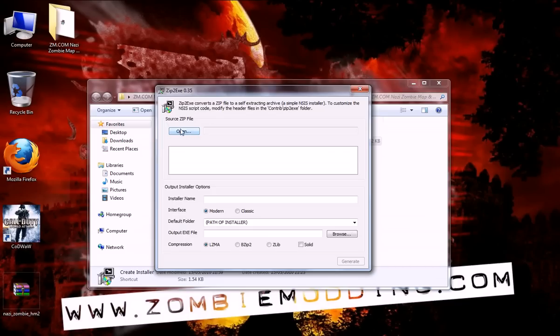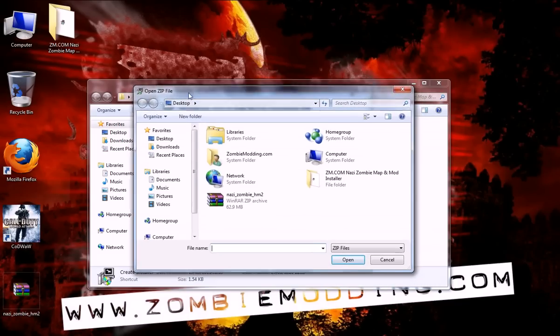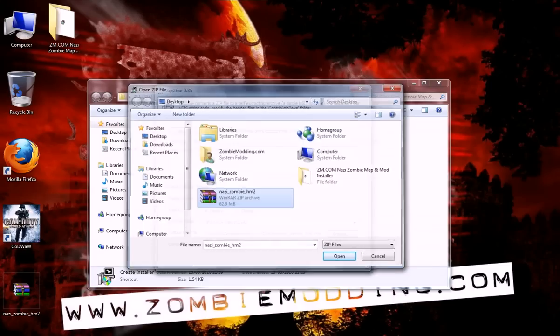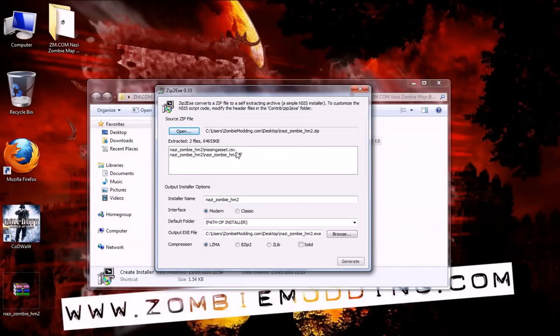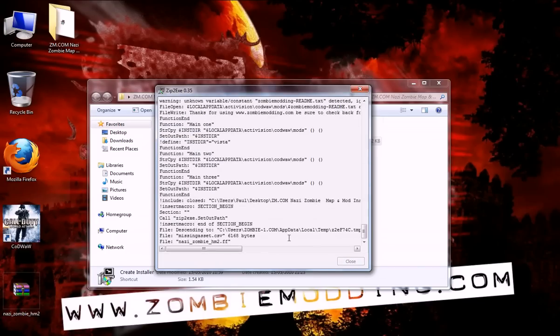So if you just browse to that, open, go to where that zip file is, which is mine on the desktop, and you'll see it add the files that were in that zip. And now all you need to do is hit bzip2 and solid and click generate.